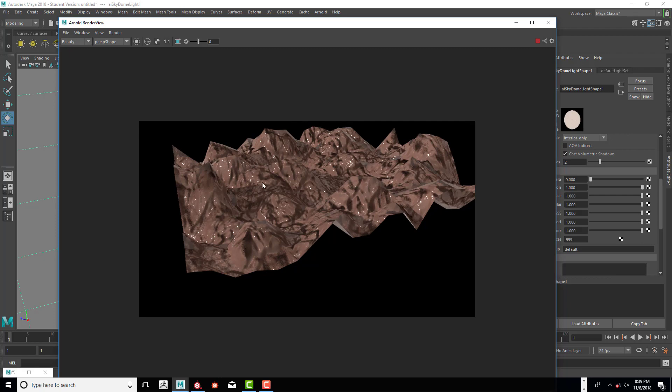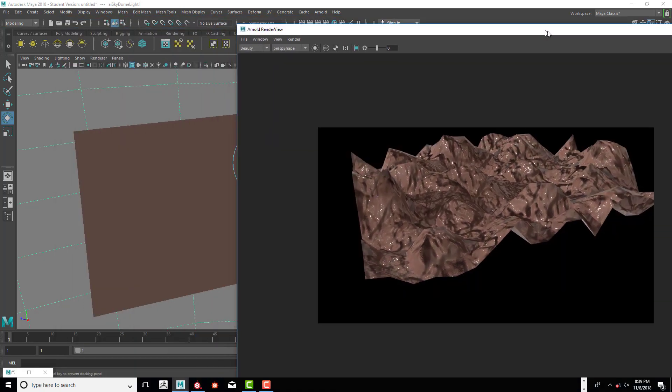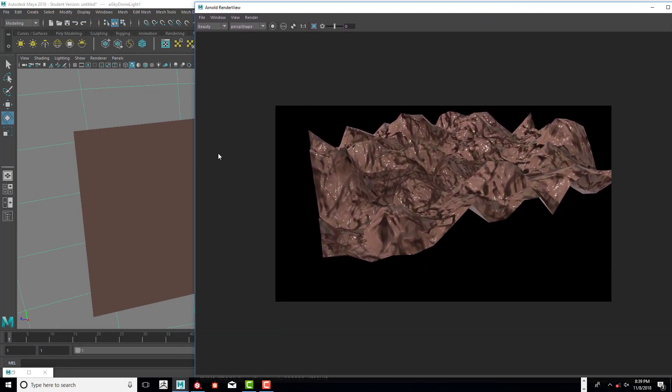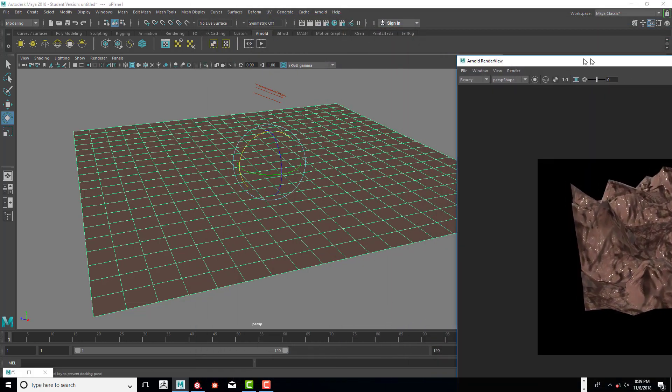As you can see, this displacement map is really high, extreme, and very jagged. There's a couple reasons for that. First of all, our resolution is super low if we look at what we have right here. You can see that it is super low.